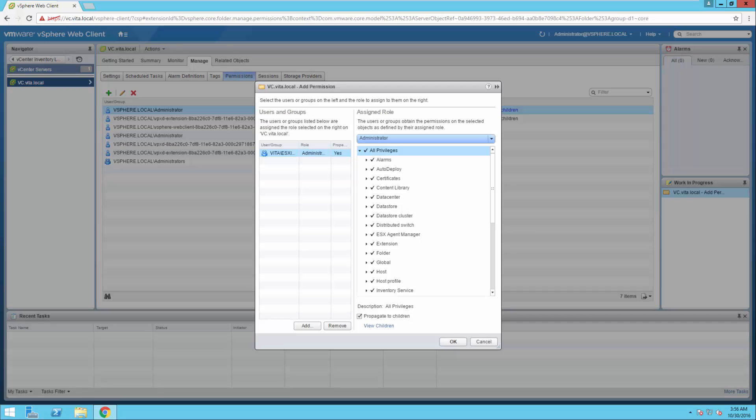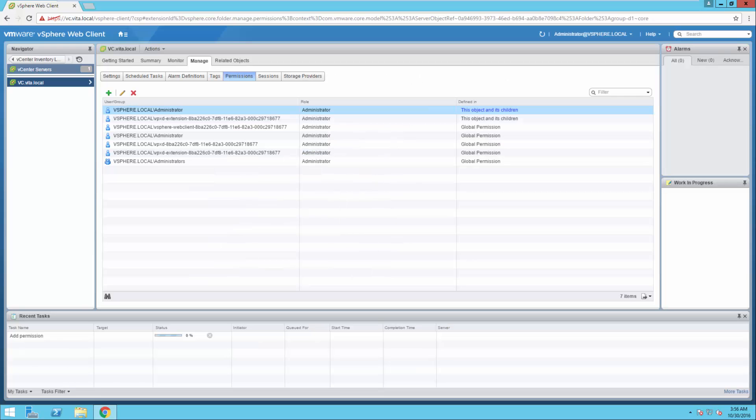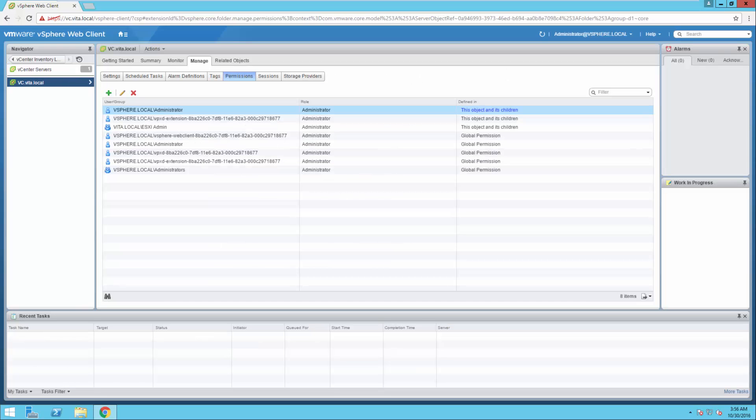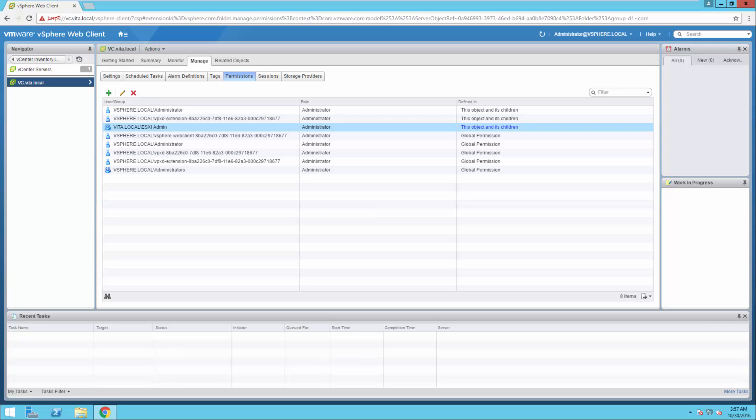And assign the role of administrator. Propagate to children. Click OK. As long as vita.local forward slash ESXi admin is selected, we are good to go. We should be able to log out and log back in to vCenter using that account.